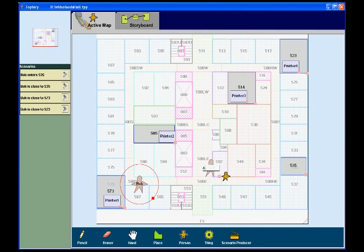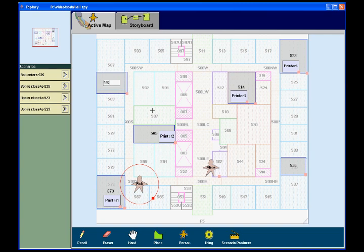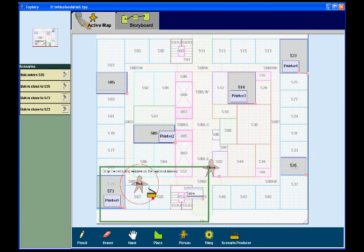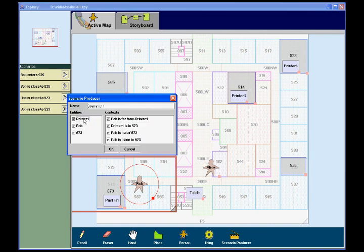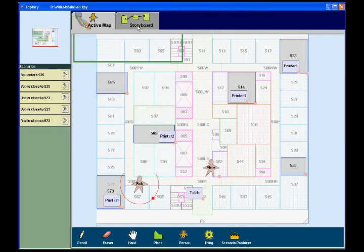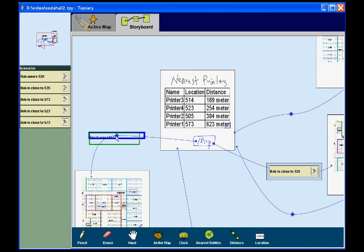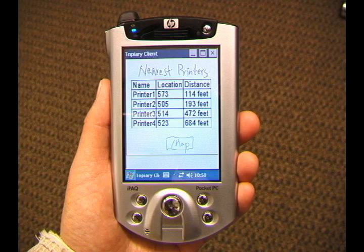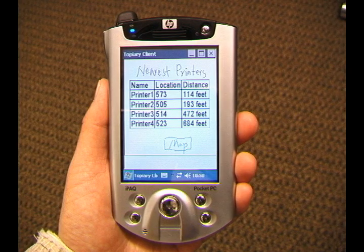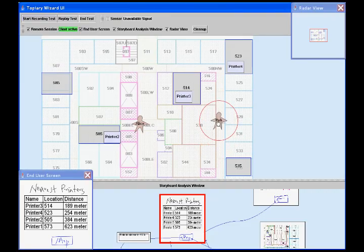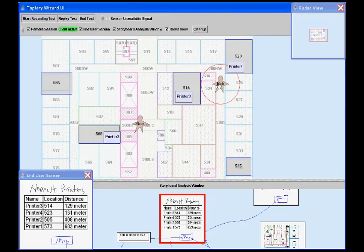Topiary is a tool for prototyping location-enhanced applications. It lets designers create a map that models the location of people, places, and things, use this active map to demonstrate scenarios depicting location contexts, use these scenarios in creating storyboards that describe interaction sequences, and then run these storyboards on mobile devices with a wizard updating the location of people and things on a separate device.